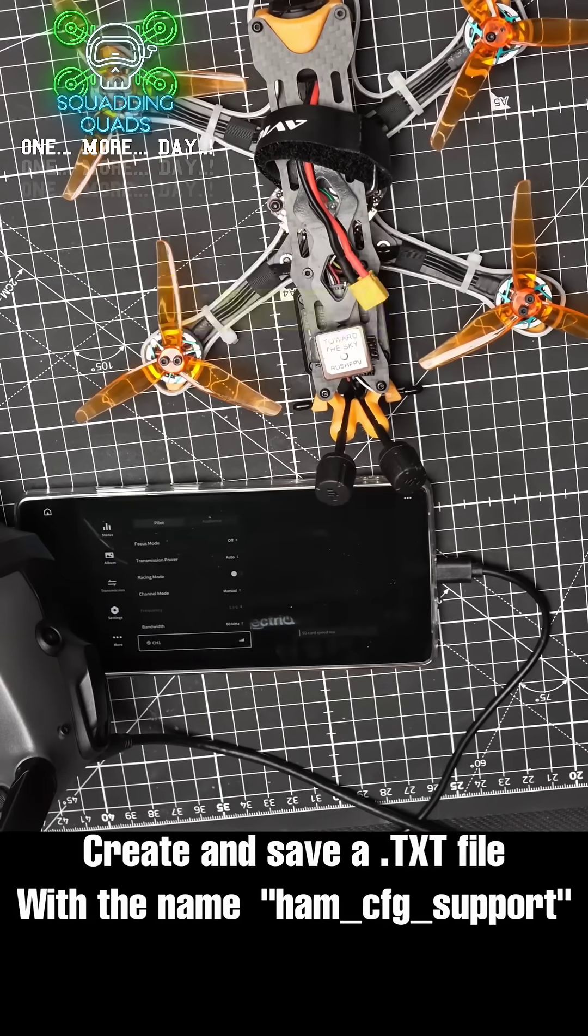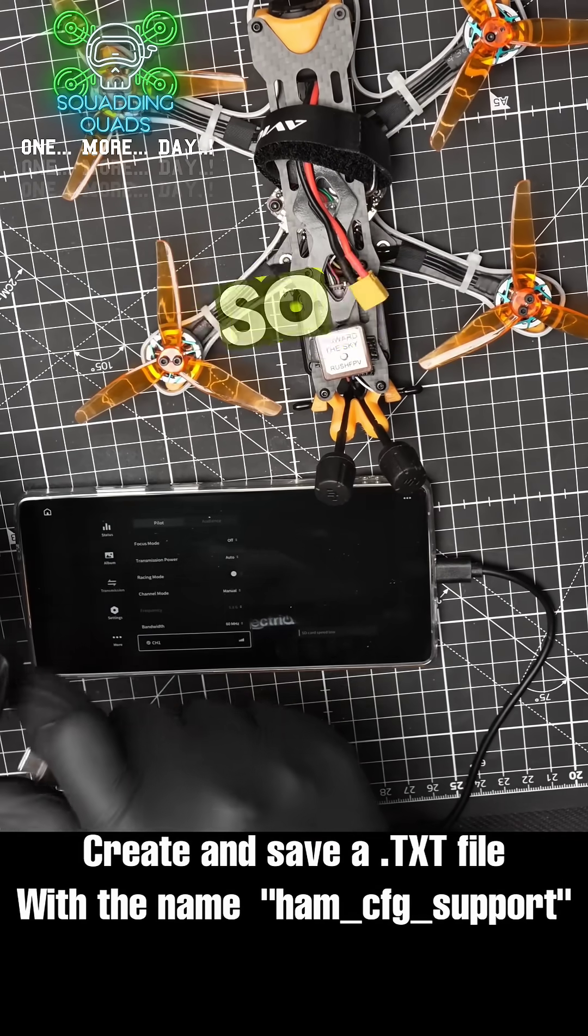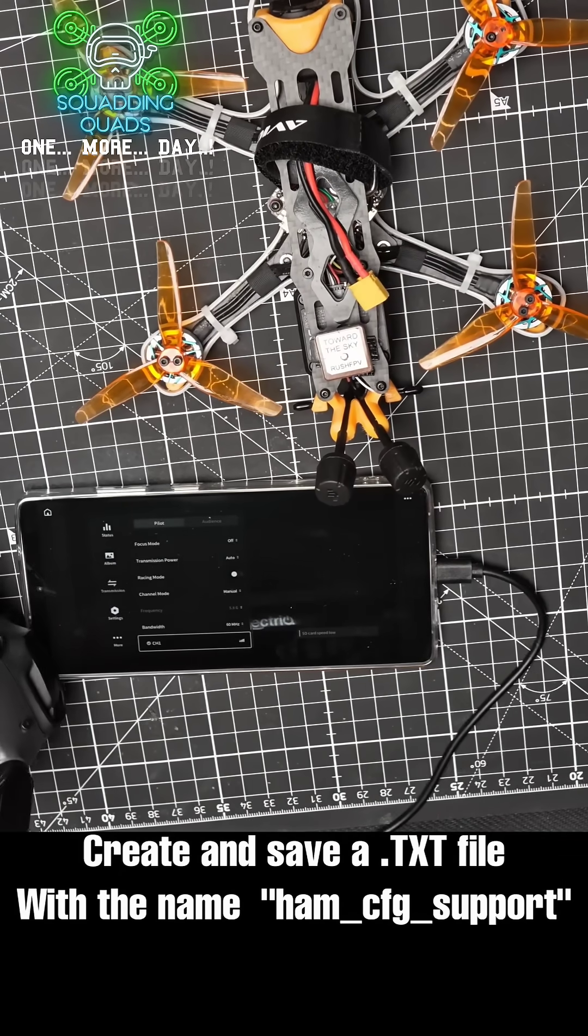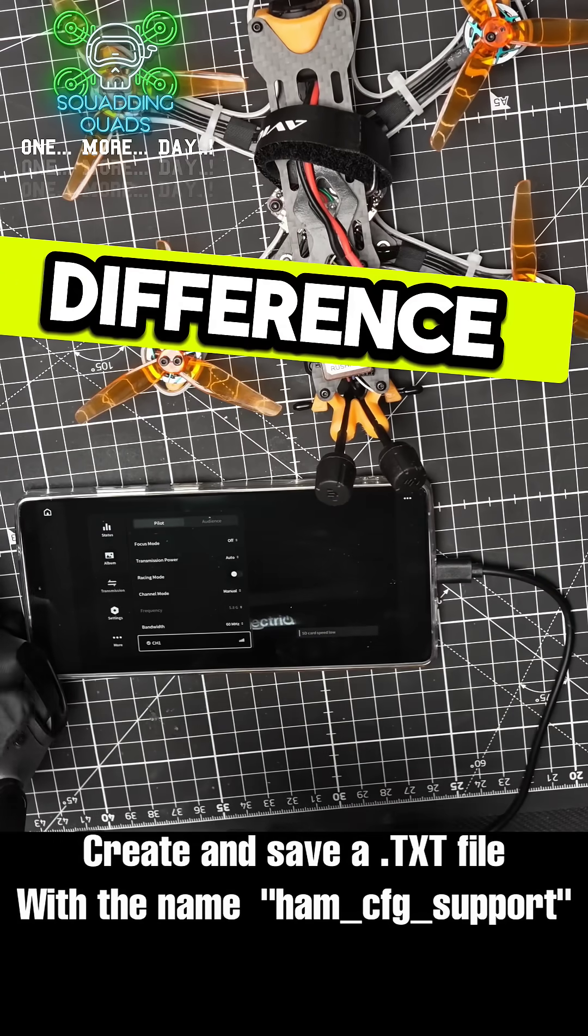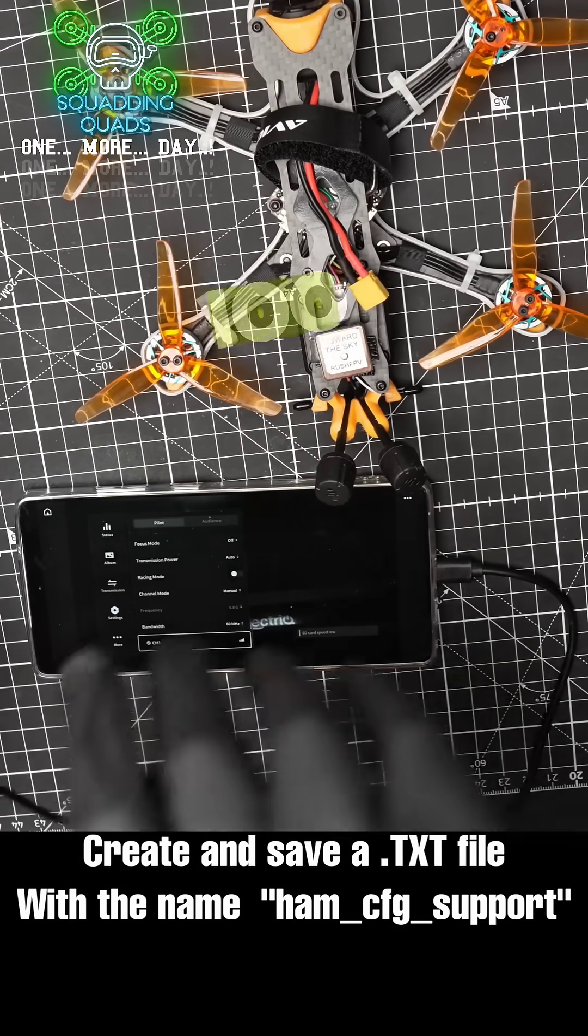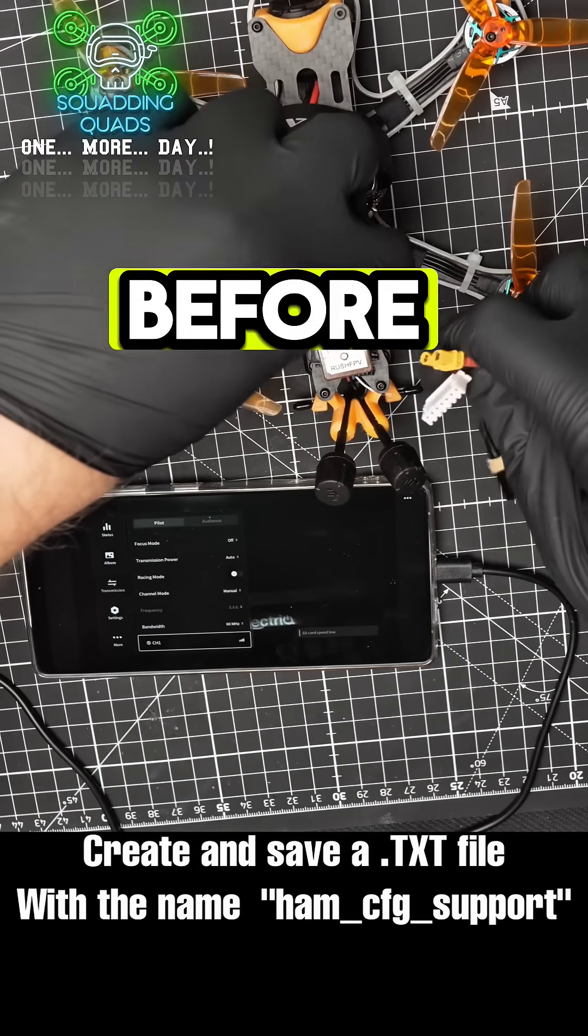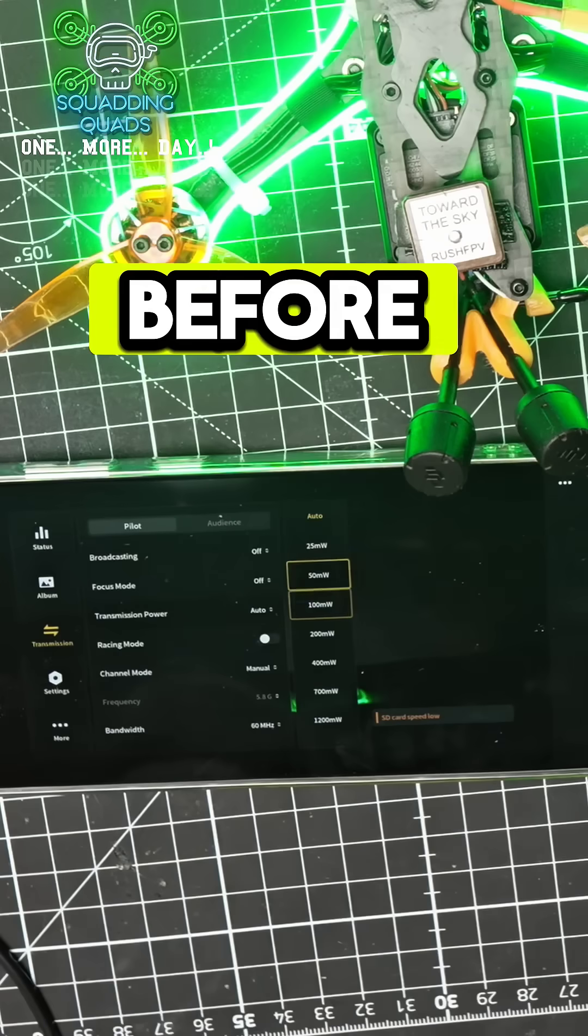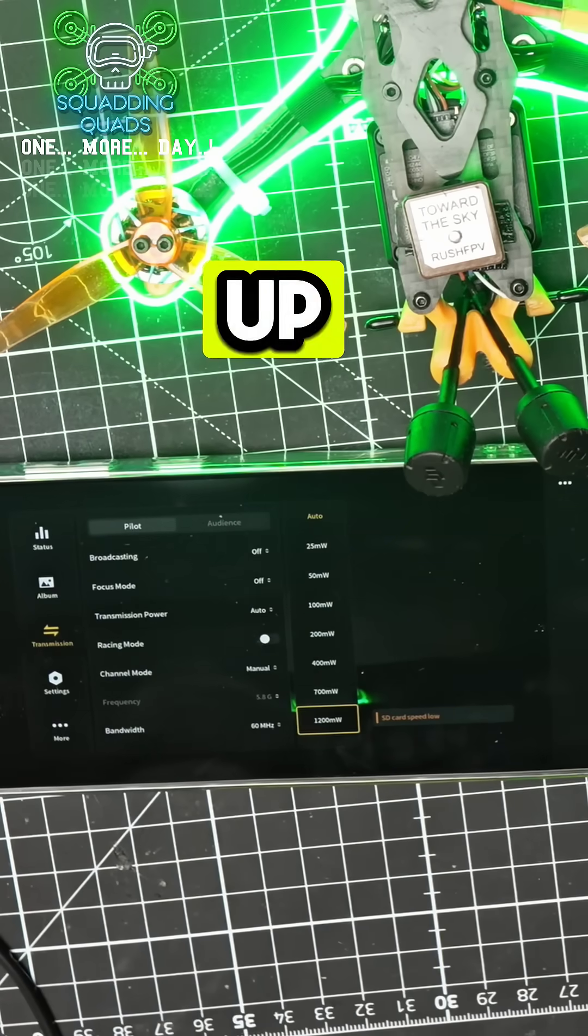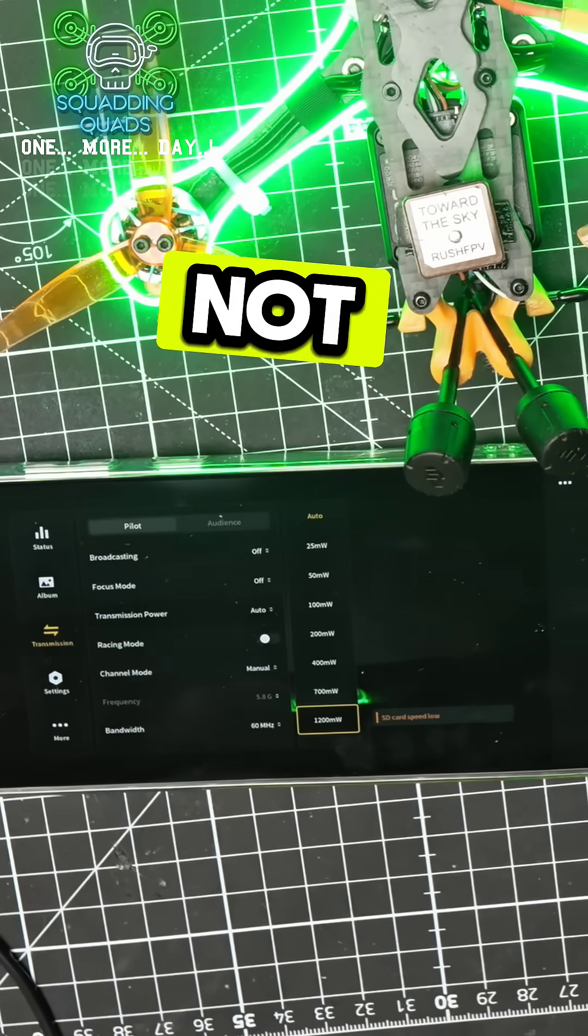Let's show you the difference in power output. It was up to 100 milliwatts before. See, straight away we've unlocked up to 1,200 milliwatts.